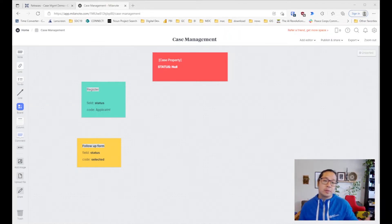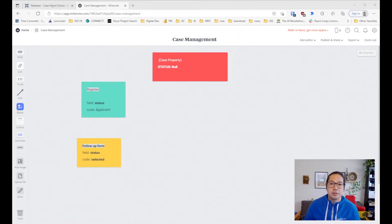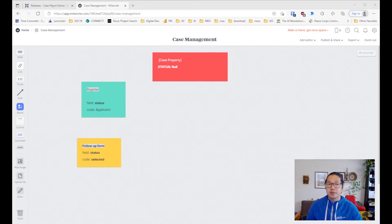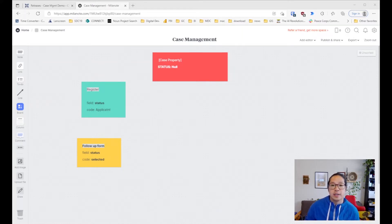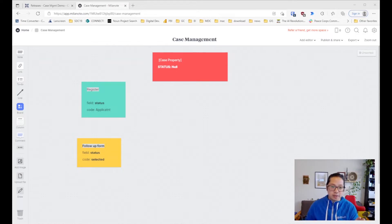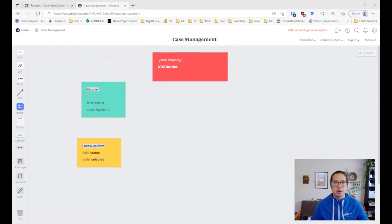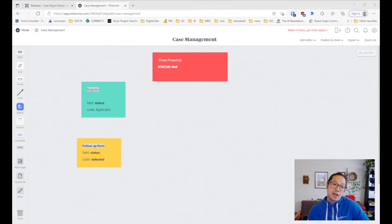Hi, in this video tutorial I'm going to show you how to use CommCare's case management to create a case property and then use a follow-up form that will update the case property and change it accordingly. Let's take a look at this overview in Millenote and then hopefully it will be a little more clear before we jump right into the actual hands-on within CommCare HQ.